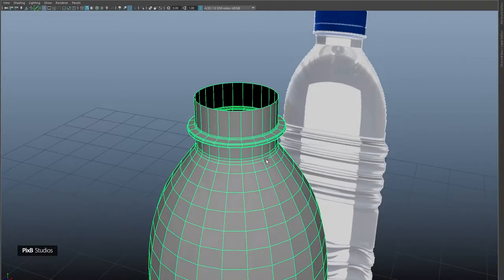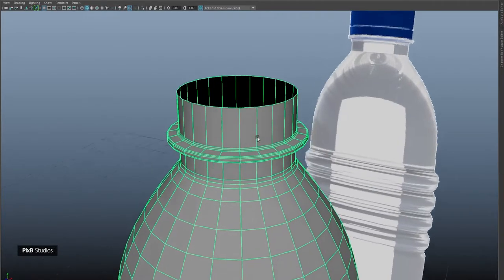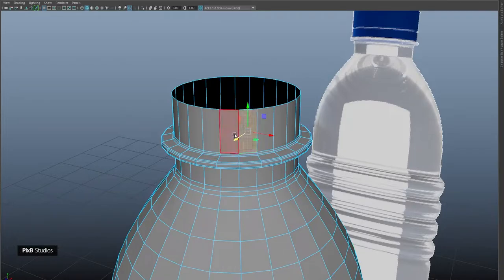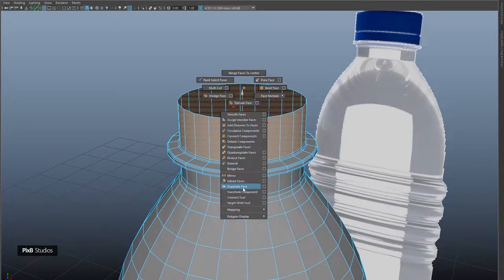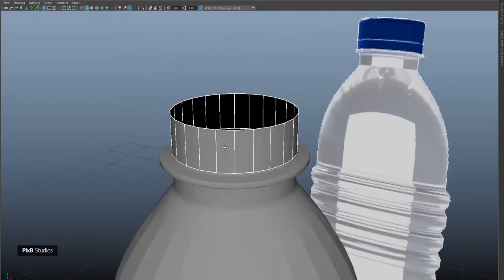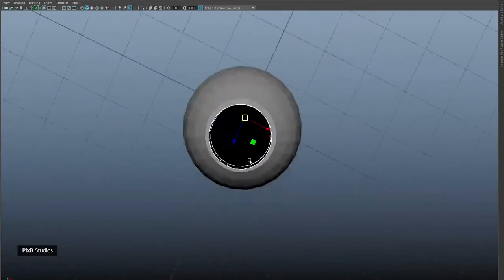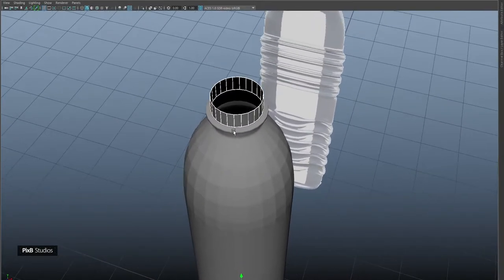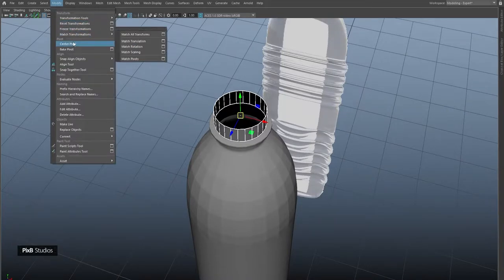Now let's go ahead and model the bottle cap. I'm not going to create another cylinder — I'll just reuse this one. Select this face, then Shift+double-click to select all the faces in this whole loop. Shift+right-click and duplicate faces. Go into object mode, deselect the bottle, and now we have only this part. Let's change the pivot to center.